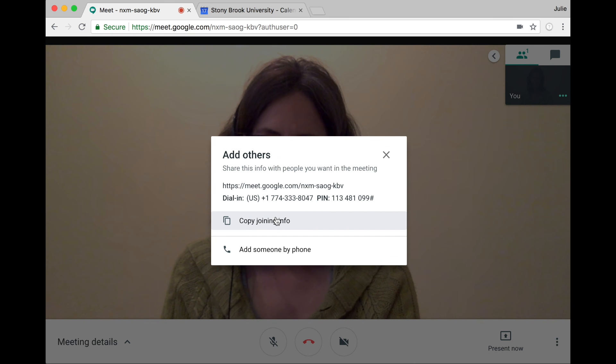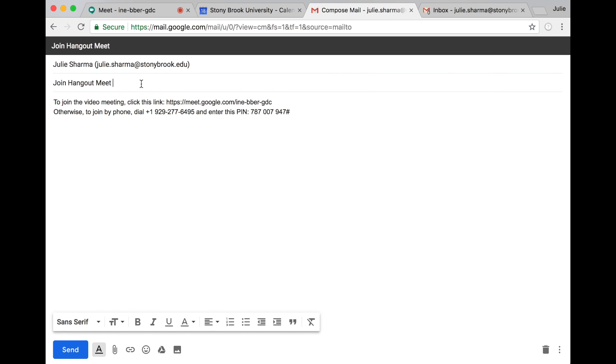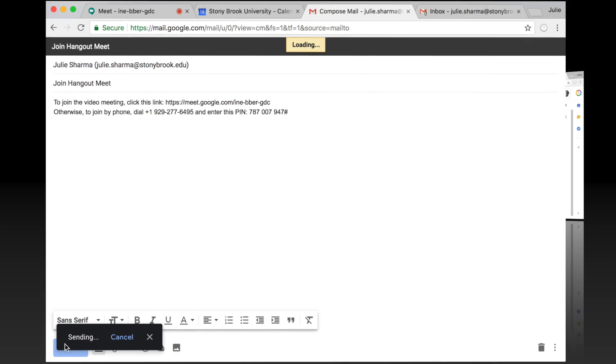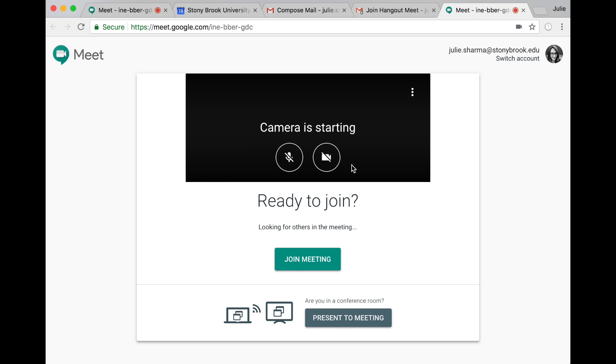Then invite others by clicking copy joining info and pasting it into an email, for example. Guests can then click the link to join.